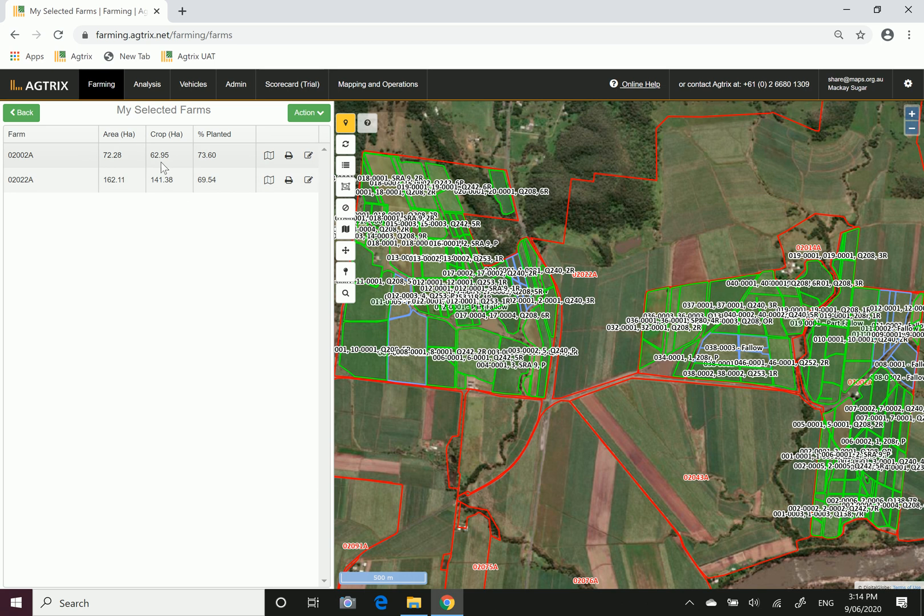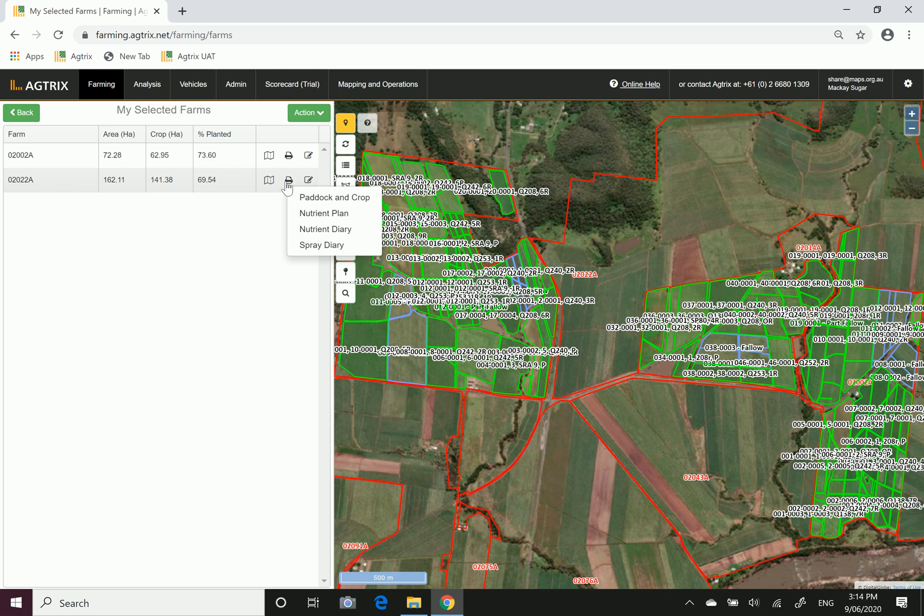This will show you the farms that you have access to record against. If you want to report, simply go along the line of the farm you want to print the report for and hover over the little print icon.